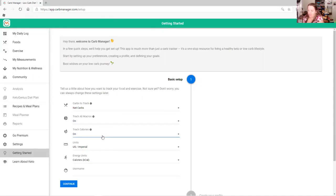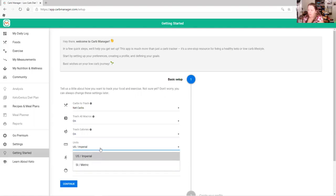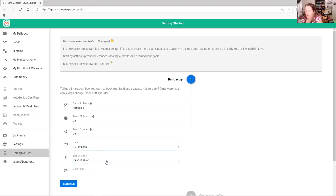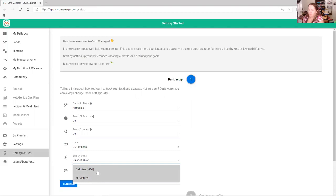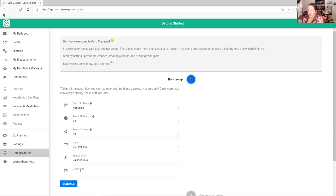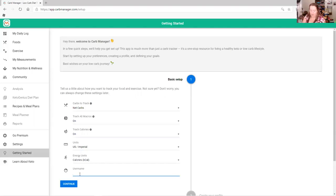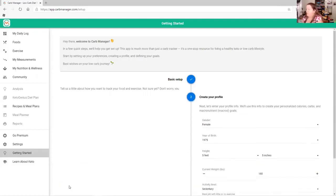Track all macros on, track calories on — it pretty much sets it up for you very simply. If you're in the United States and you want imperial measurements, or you can change it over to metric, whatever works for you. You can do kilojoules or calories; here in the United States we do calories. Then I'm just going to make up a username.